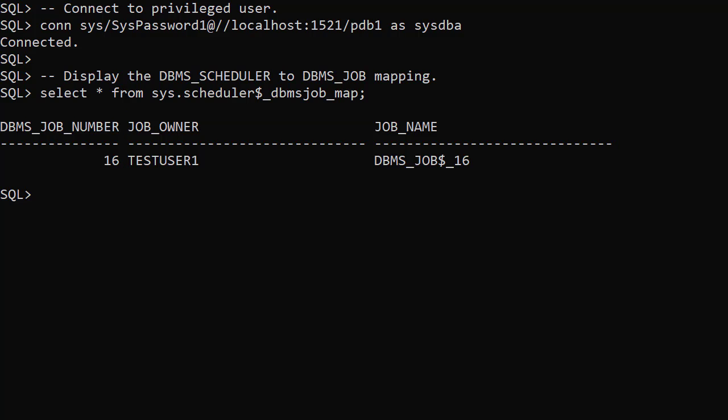Some things to remember. Unlike previous versions, the create job privilege is necessary to create jobs using the DBMS Job Package. During database upgrades to 19c, DBMS Job definitions are converted to DBMS Scheduler Jobs.